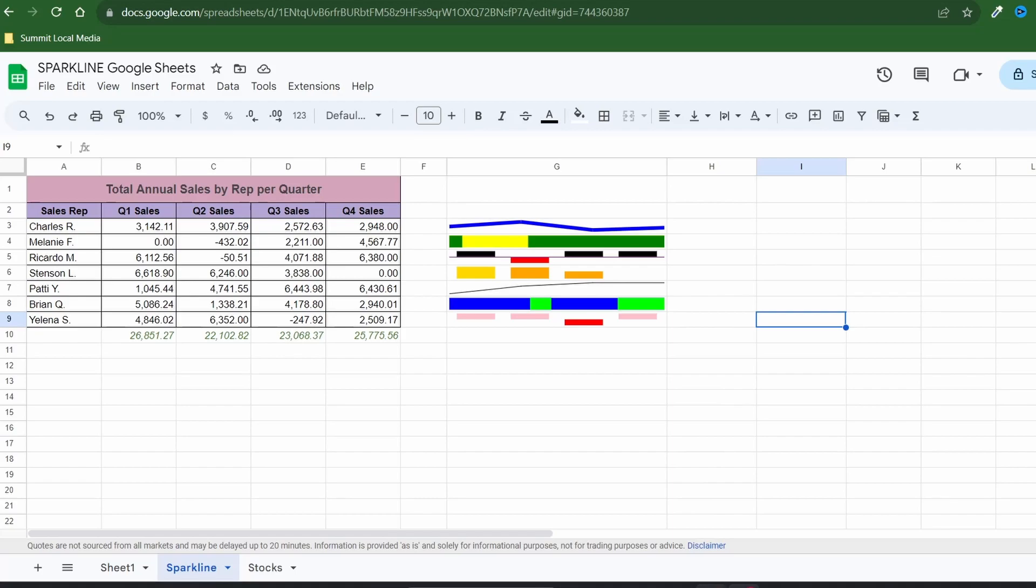The sparklines are great but you may not always want to display them. By integrating a checkbox you can check it to show your sparkline and uncheck it to hide the line. To do this select the cell where you want your checkbox to show.